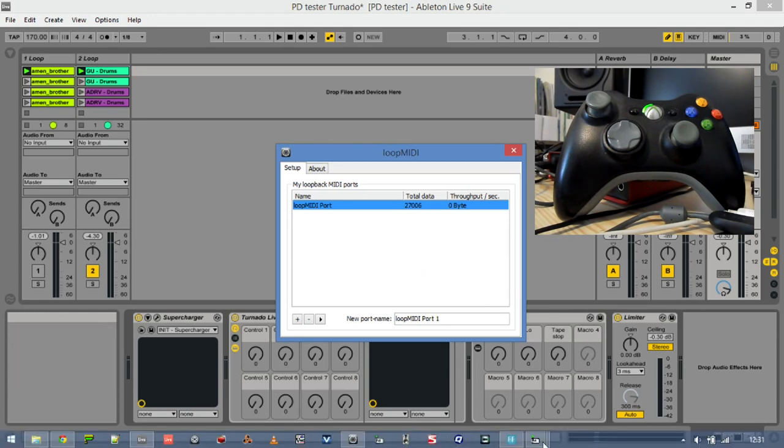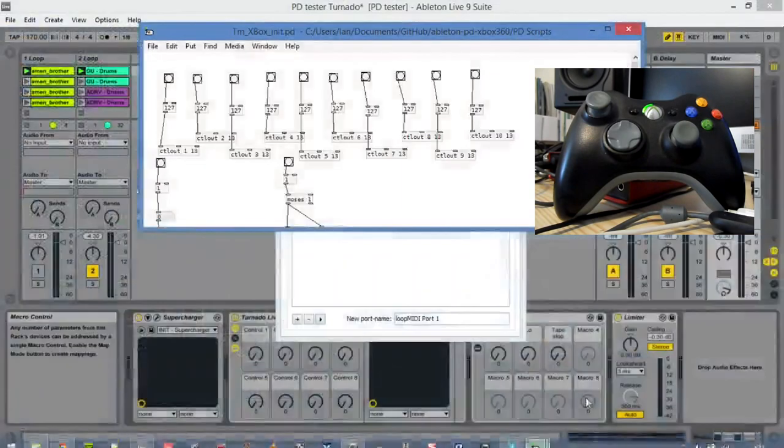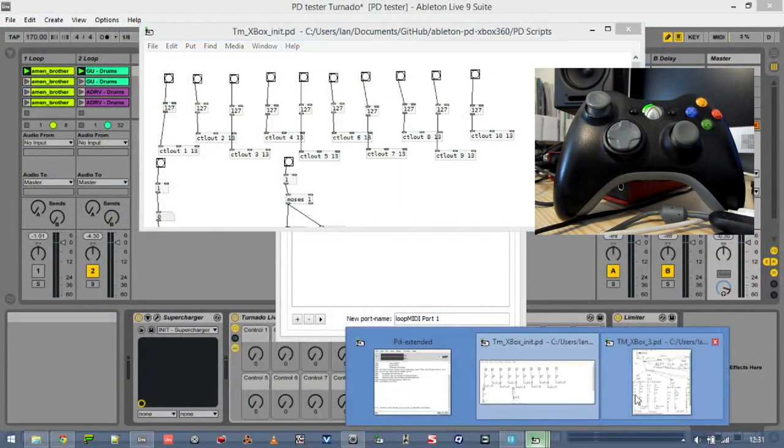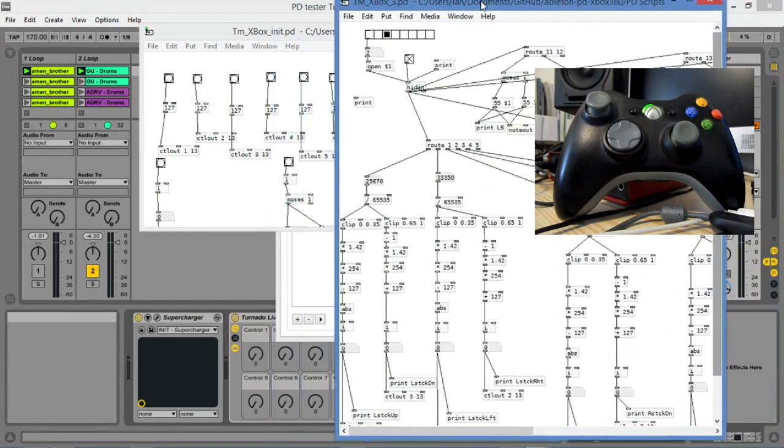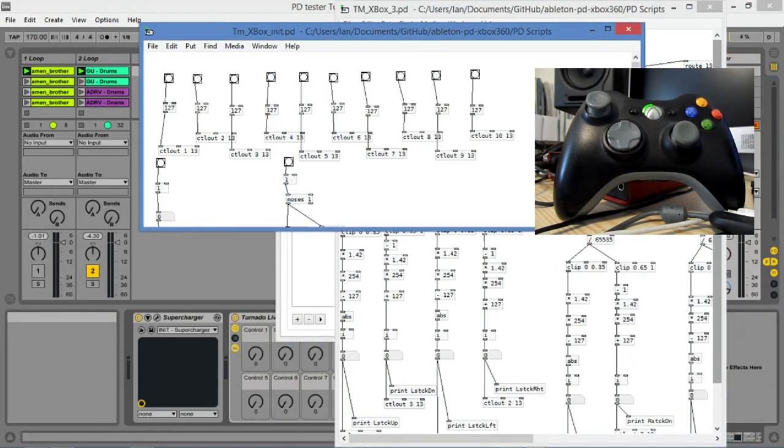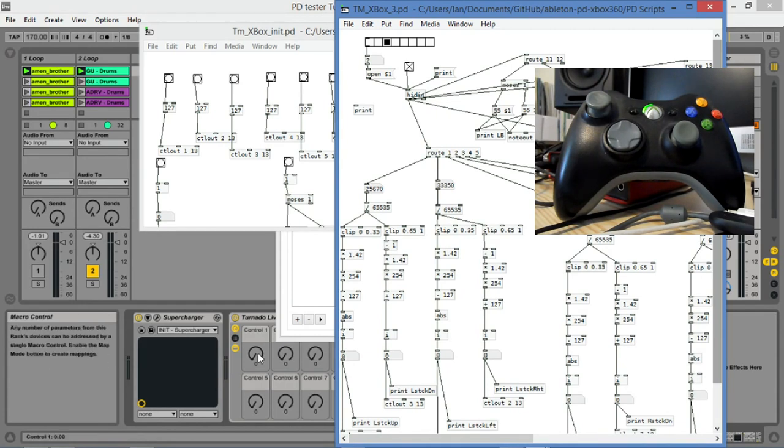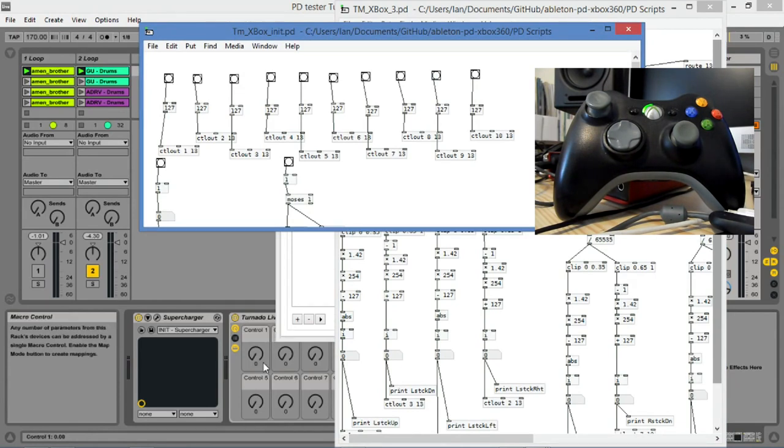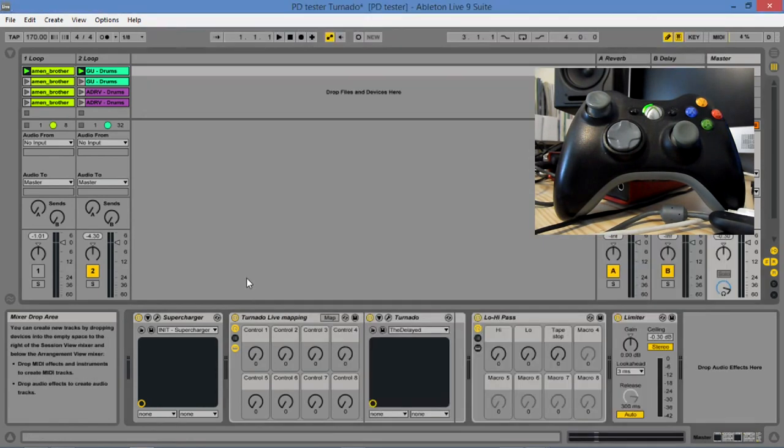And here is the Pure Data script itself. So the Pure Data script, there's actually two: one of them is the main script, which is this one here, and one of them is this little initializer. So all it is is a series of what's called in Pure Data terms bang buttons. The reason is when you're trying to assign MIDI clips or MIDI actions to these controls here, it can get a bit fiddly.